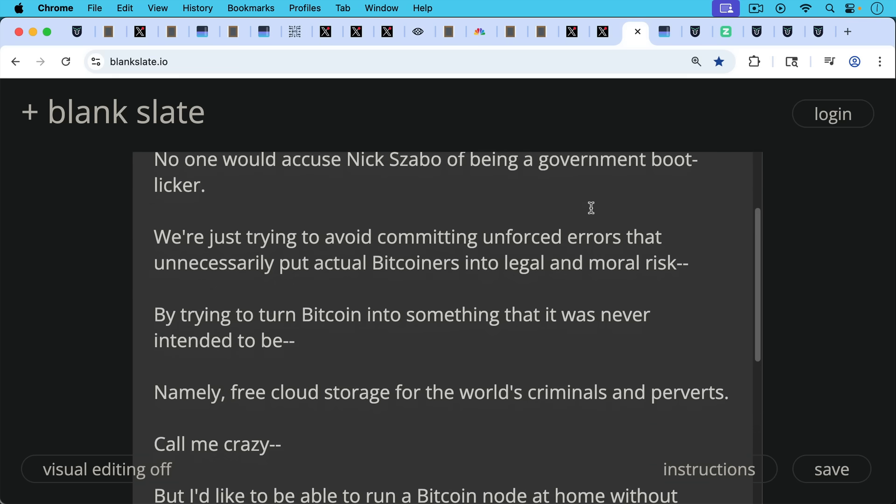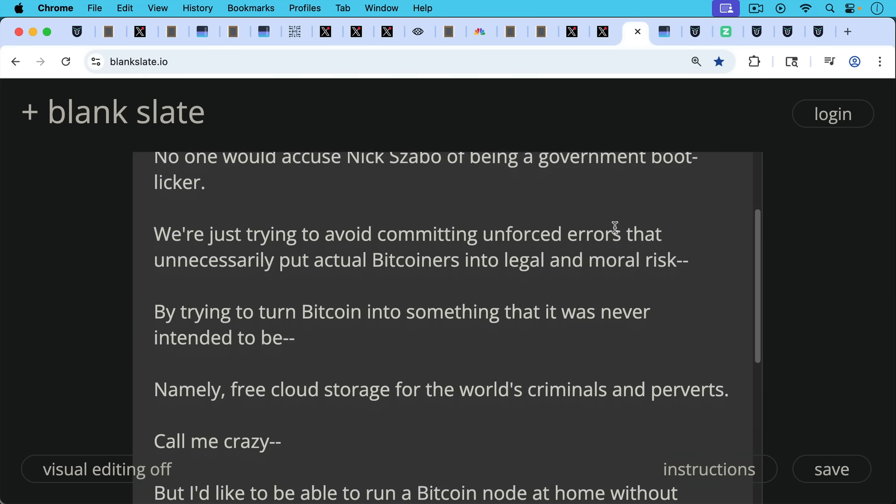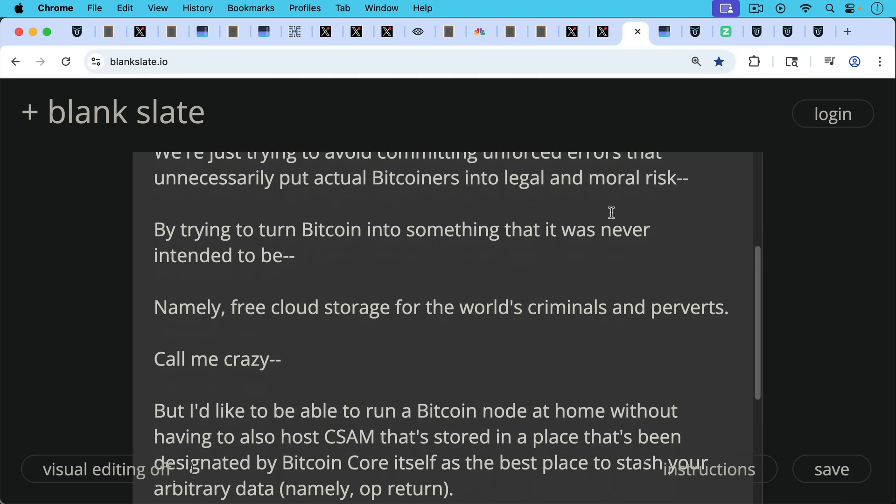We're just trying to avoid committing unforced errors that unnecessarily put actual Bitcoiners into legal and moral risk by trying to turn Bitcoin into something that it was never intended to be. These people want to turn it into free cloud storage for the world's criminals and perverts. That is how it's going to end up.